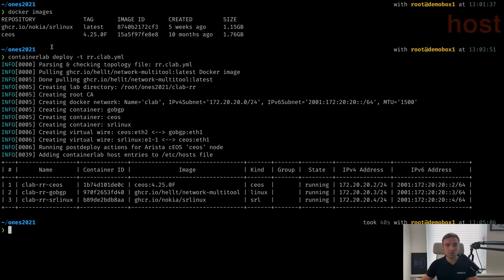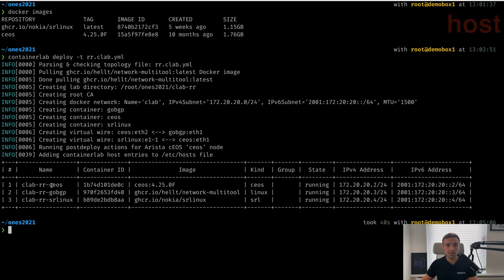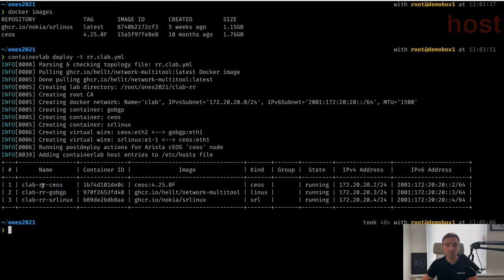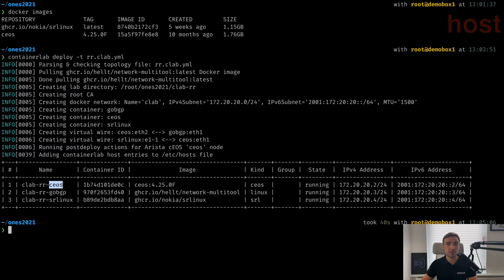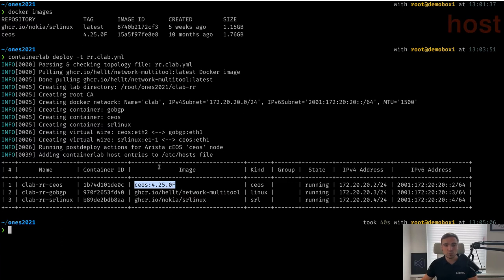In the summary table, we see three containers or lab nodes created. The name consists of three elements: the prefix clab, the lab name rr, and the node name — all parts except the prefix come from the topology. We have the container ID, the images used, the kinds, and most importantly, the IP addresses assigned to the management interfaces of those containers.